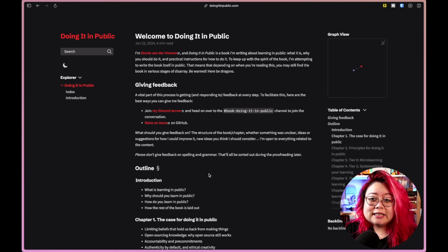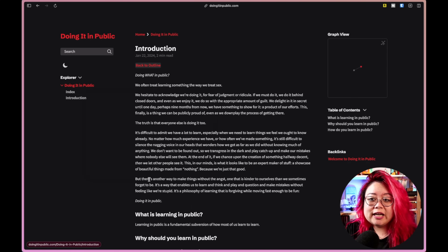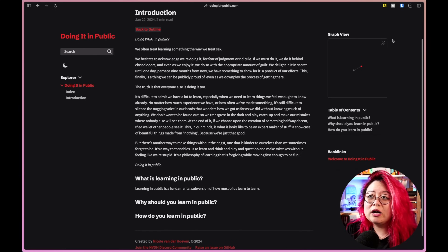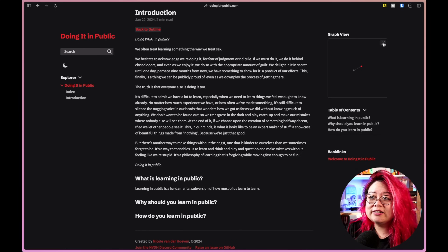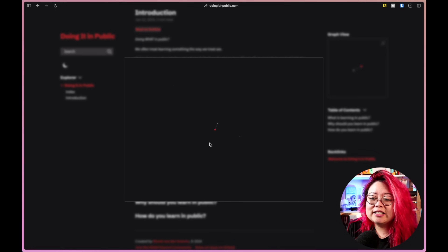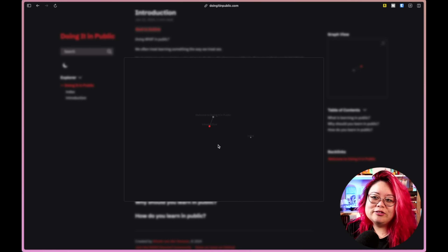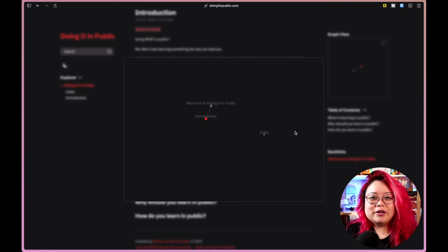Just like you might expect with Obsidian Publish, clicking on the links works just as well. There's even a graph view — it only has a few nodes right now, but you get the idea.